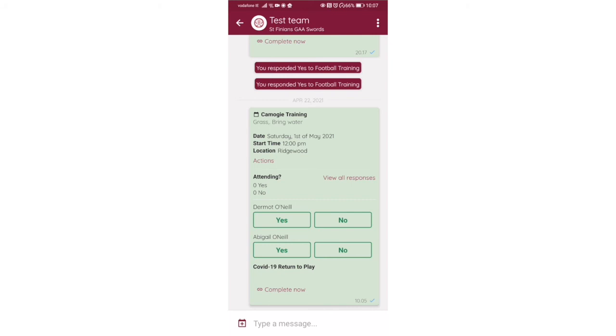There's a test event here. Every training and every match you're going to have an event. In this case it's camogie training. It gives you the date, start time, location, and you can specify if you're going to attend or not. When I joined this group I said I was a mentor and my daughter Abigail was a player.